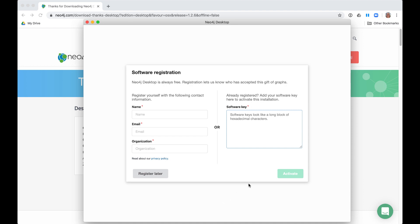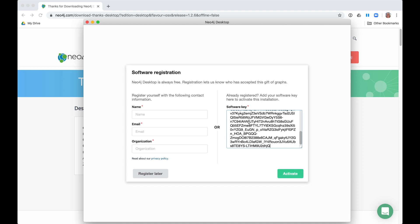If you do not have an activation key, you enter your name, email, and organization information to obtain the activation key. This activation key gives you a license to use Neo4j Desktop for a year. If you do not want to provide your identifying information, you can click Register Later. We recommend registering so that you can automatically receive updates to the product.